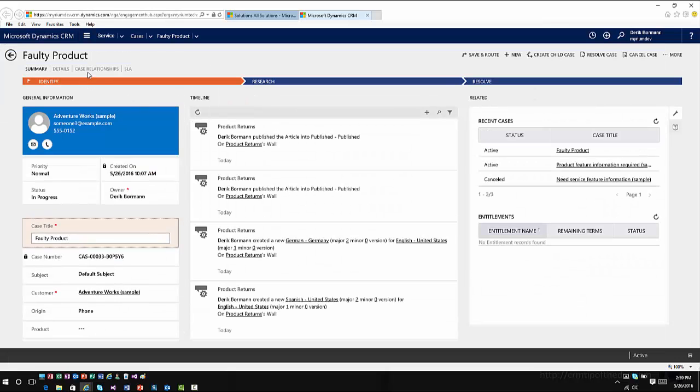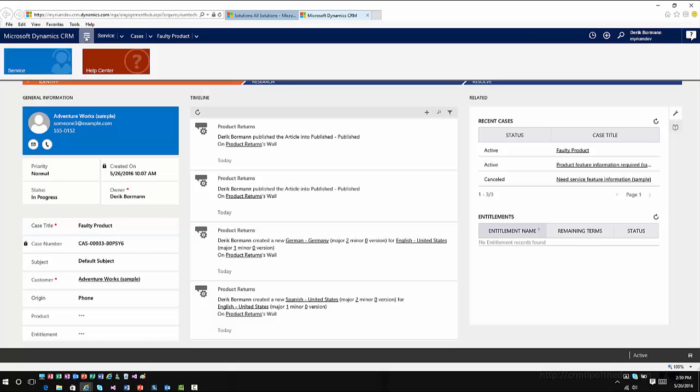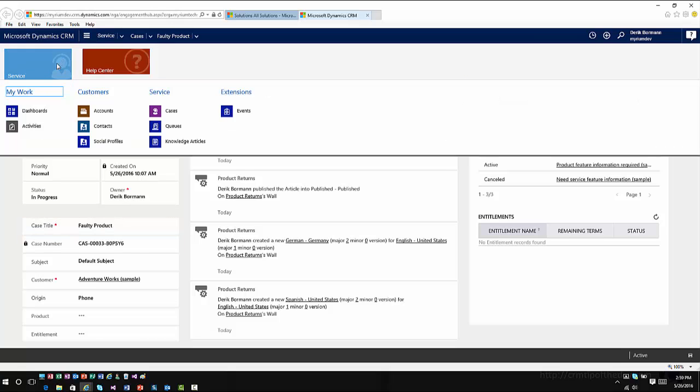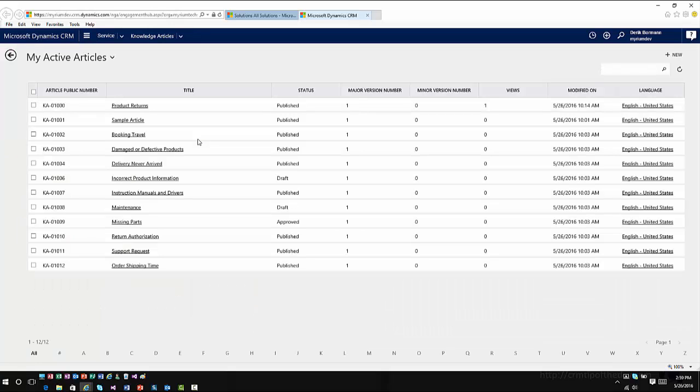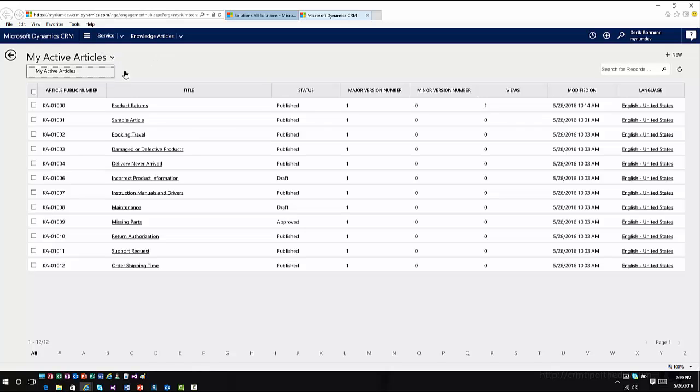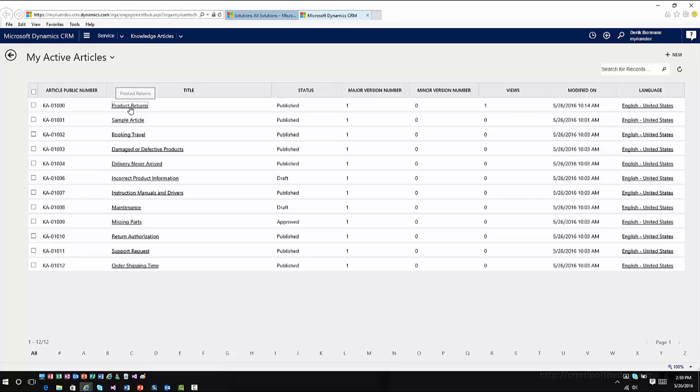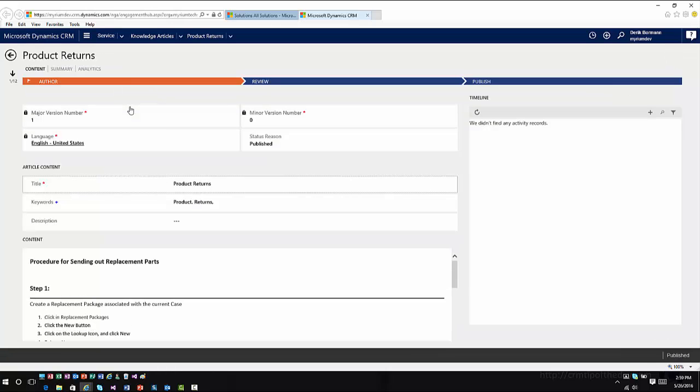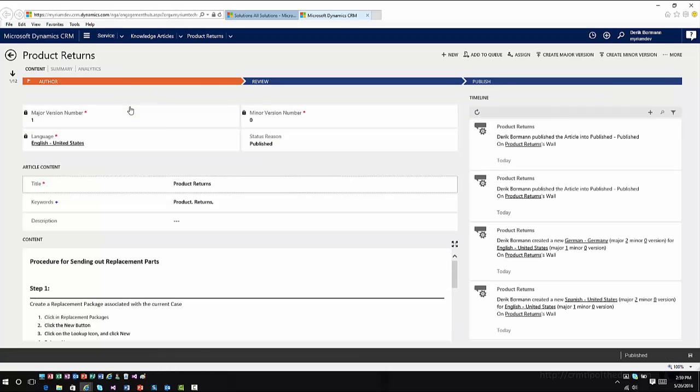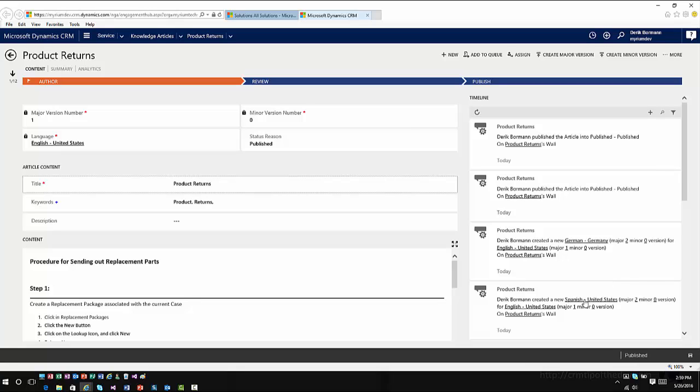Before we demo the feature, I'm going to go into Service and Knowledge Articles. And I'm going to open up my Knowledge Articles. And as I can see, I've got a Products Returned Knowledge Articles. This has actually some translations associated with it. It has a translation for German and it has a translation for Spanish. So this has already been translated. This already has those translations defined. So we went in, we created the translations, we updated the text, we published the article. So we have three different language versions of this article available.